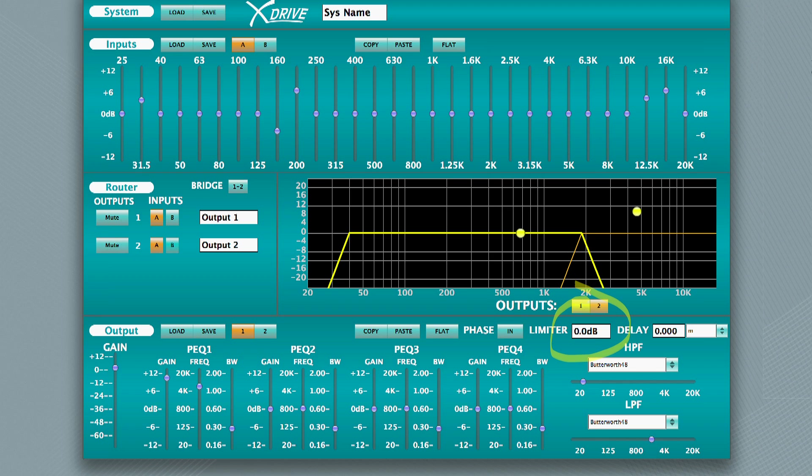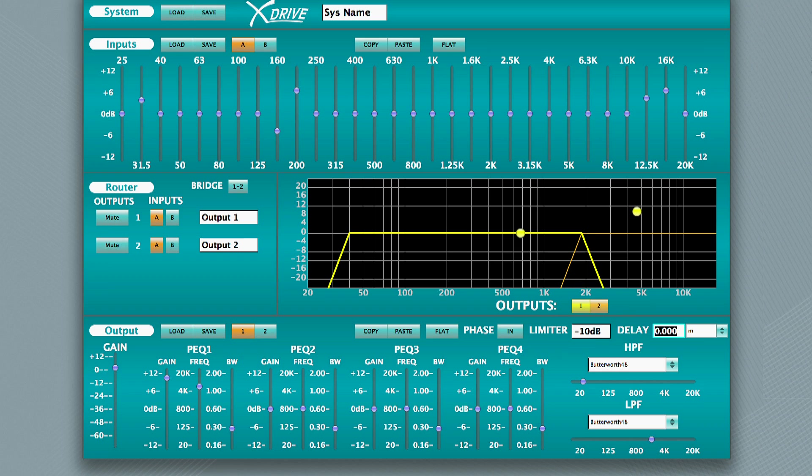The limiter is variable for each output channel. This is helpful in bi-amping, as the high-frequency driver may not be able to handle the full power from one channel of the amp. If the high-frequency driver is rated less than the amp's continuous power rating, limiting the output will protect the speaker from possible damage.